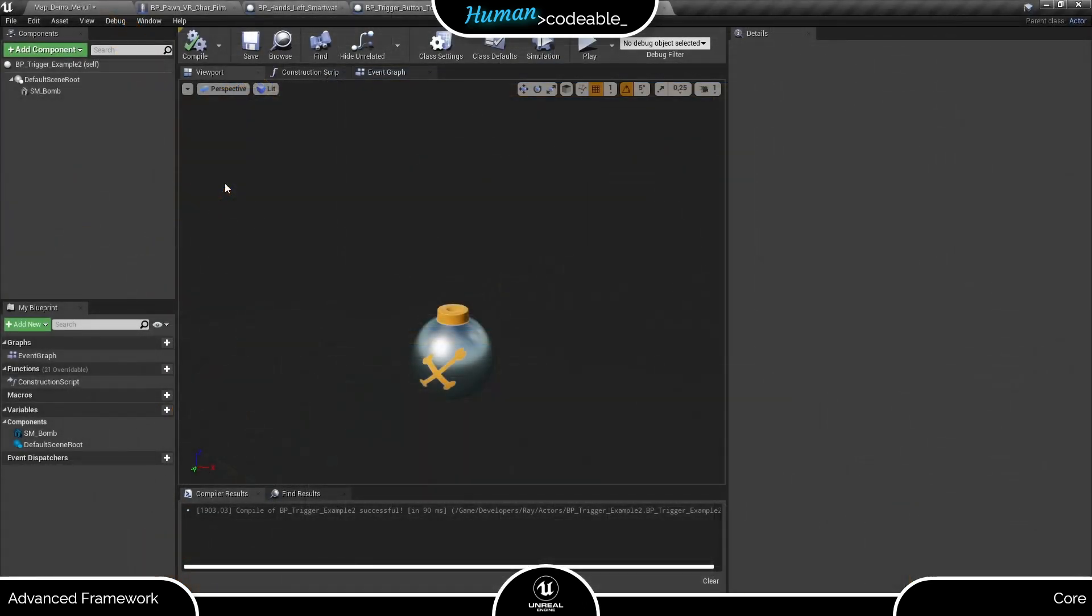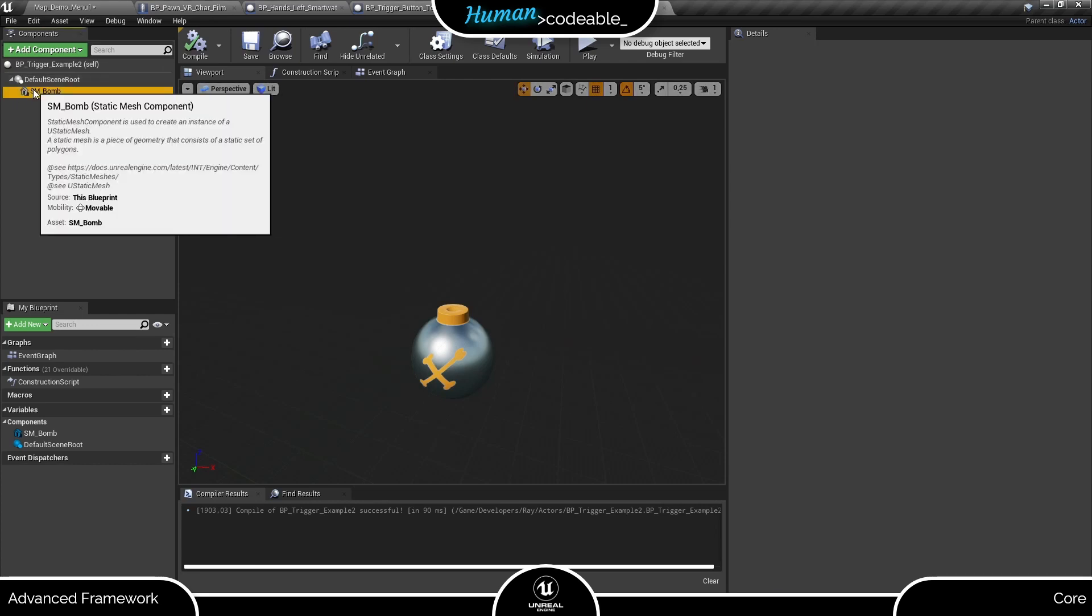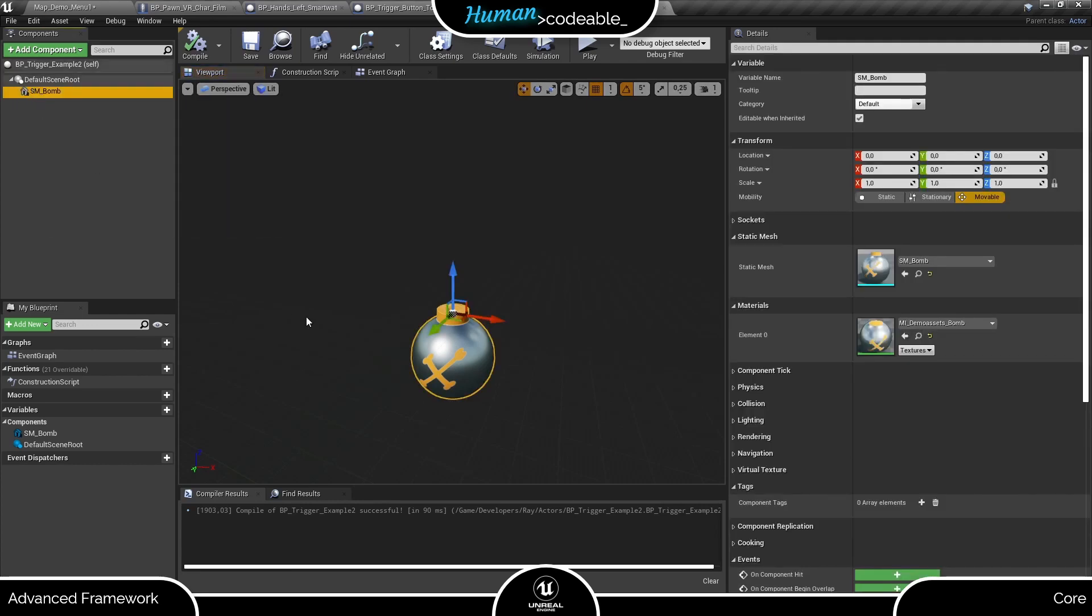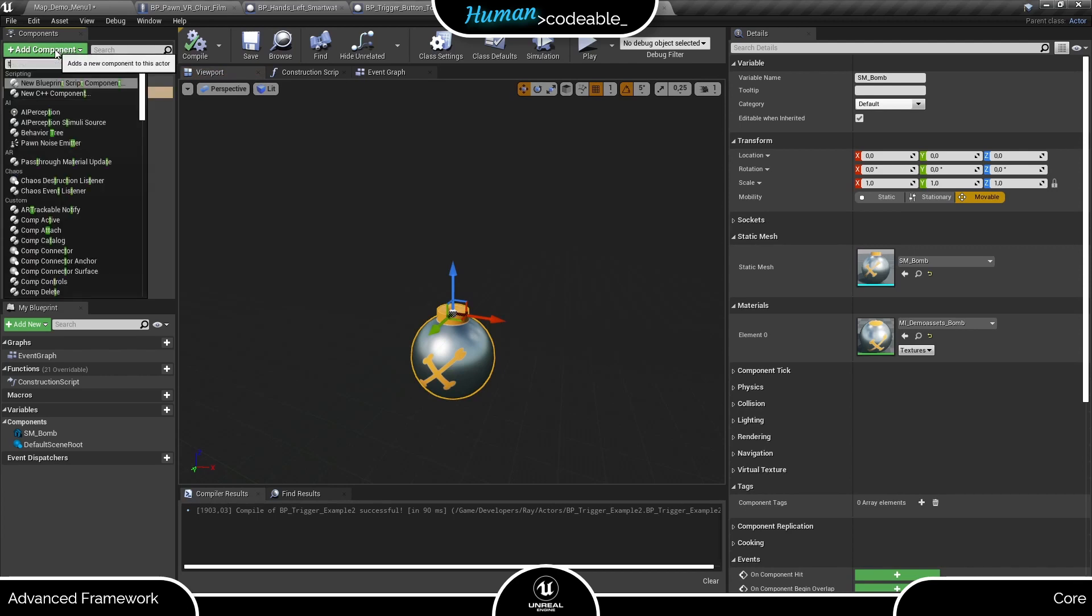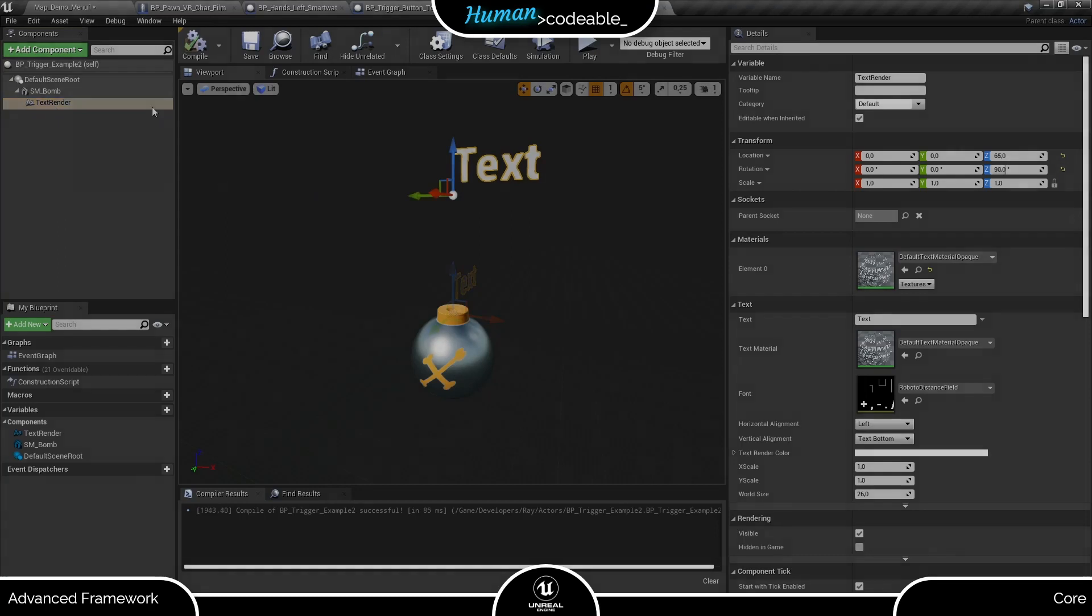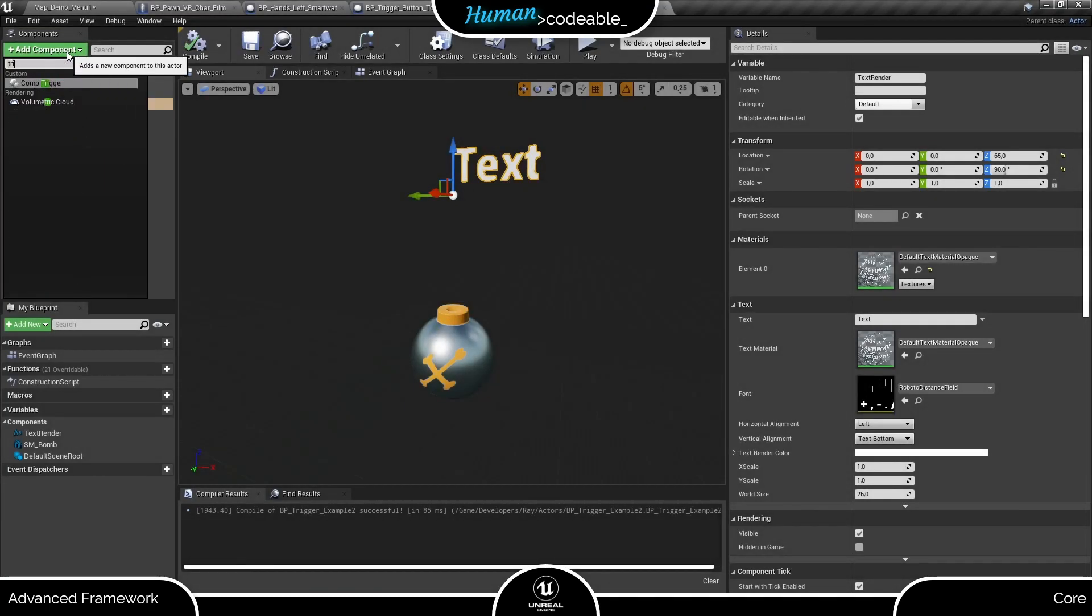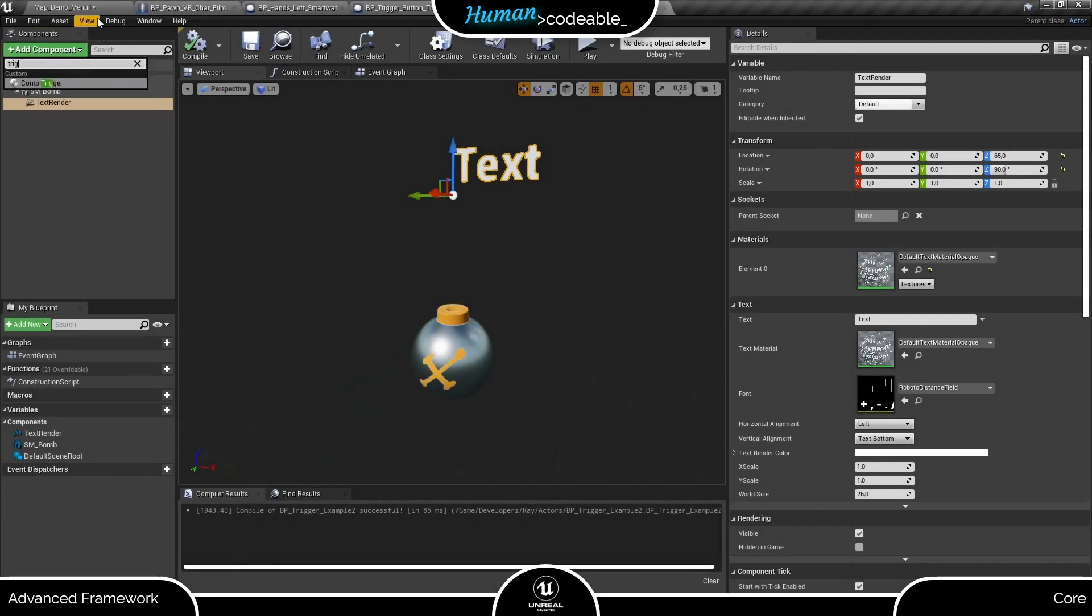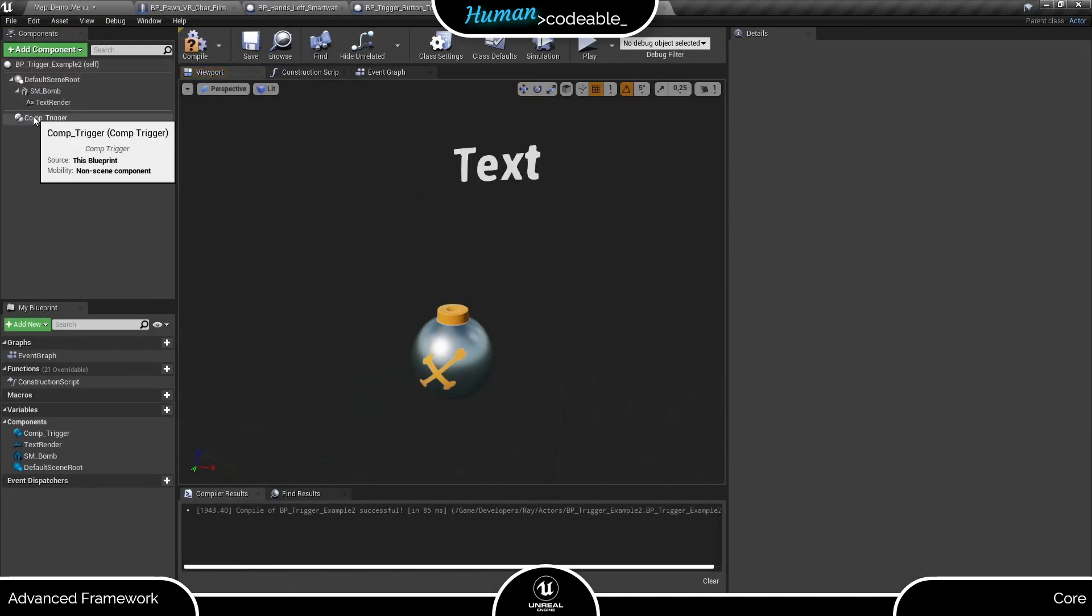As preparation, I made a copy of the bp trigger example actor from the Advanced Framework Core and stripped it from most of its logic, so we are left with a mesh. First, we need to add the text render to display the countdown. Next, let's add the trigger component and have a short look in the settings.